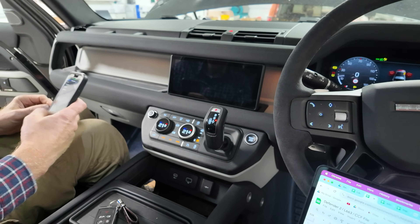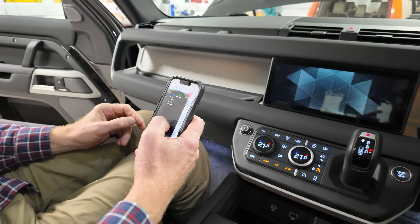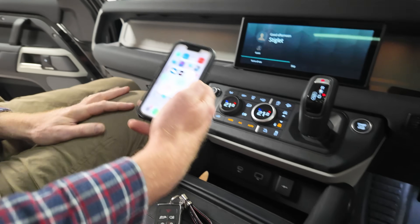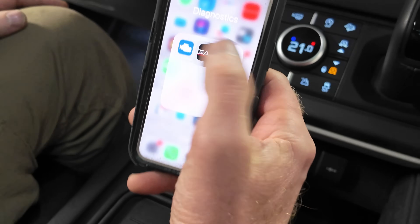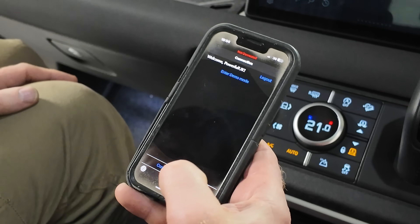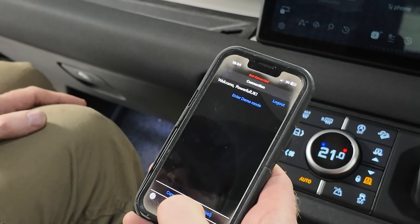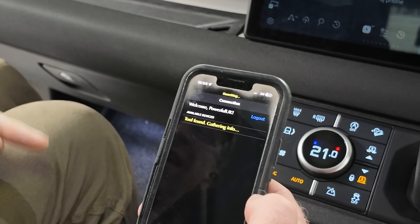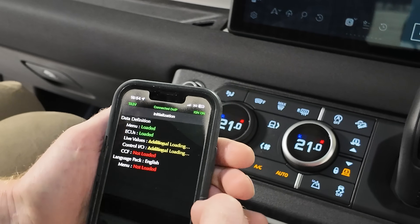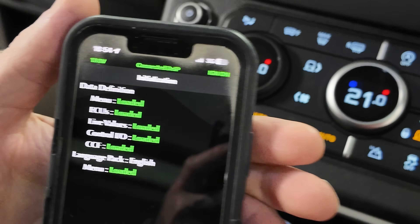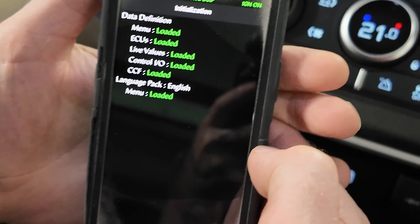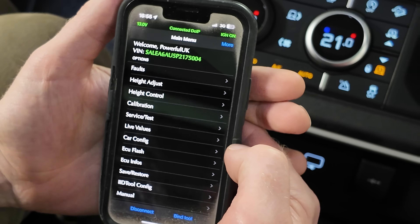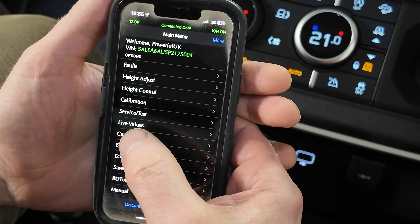We are going to turn the ignition on and then open the phone app. Right, so we've got onto the GAP diagnostics, and then we search for the tool — it's going to find the tool hopefully — and it's going to load all the data. Let me know if you get a reflection.